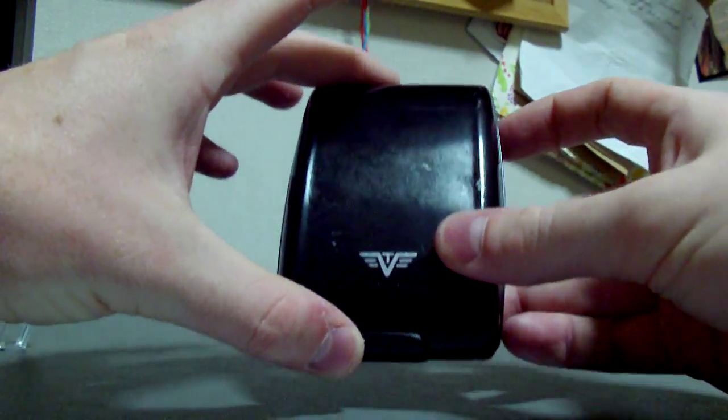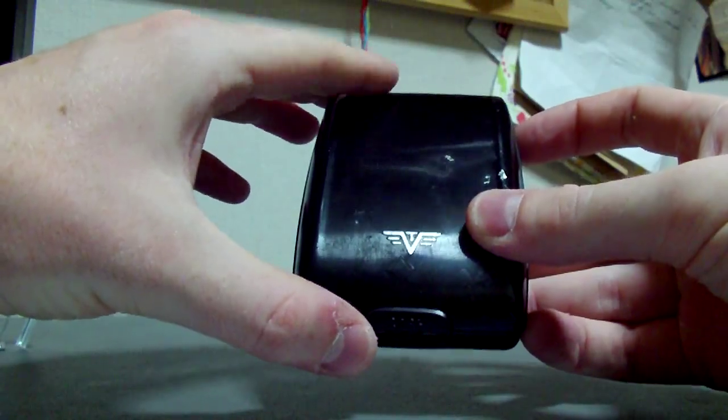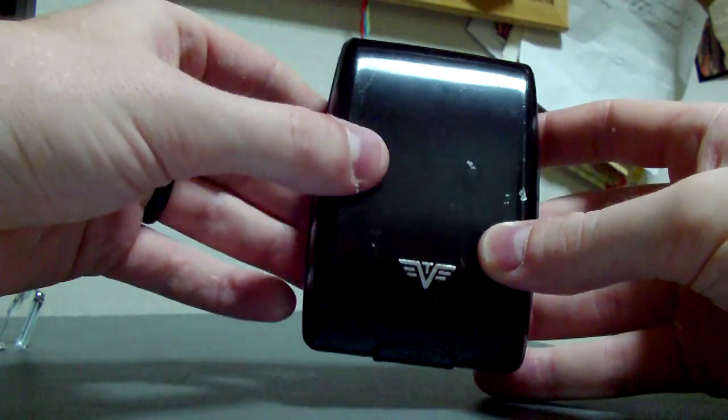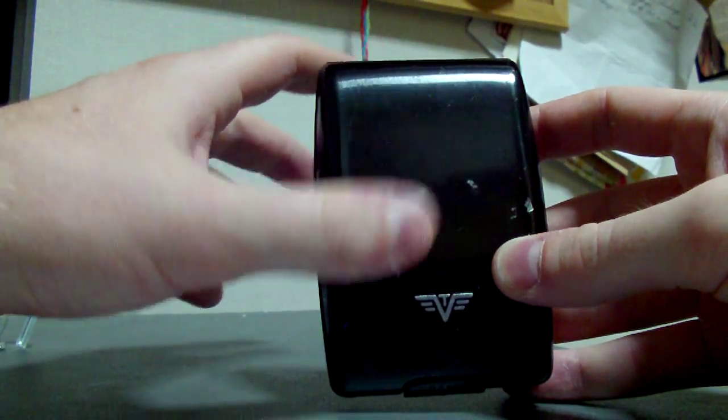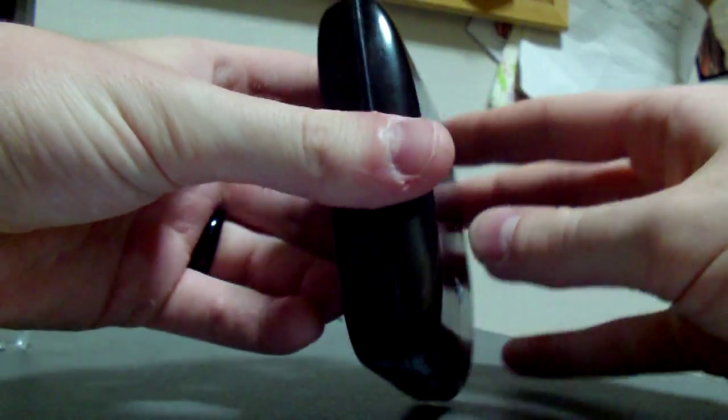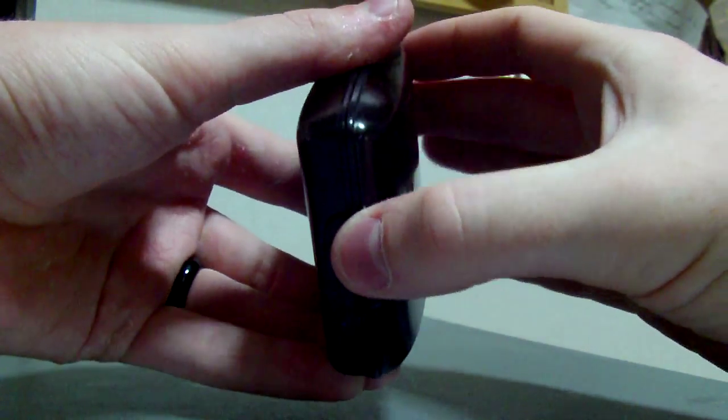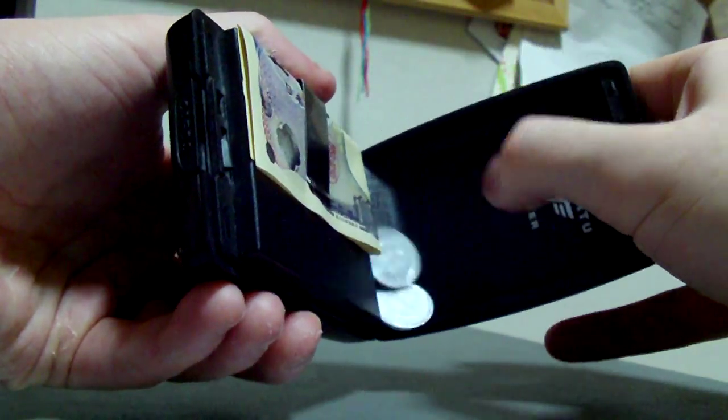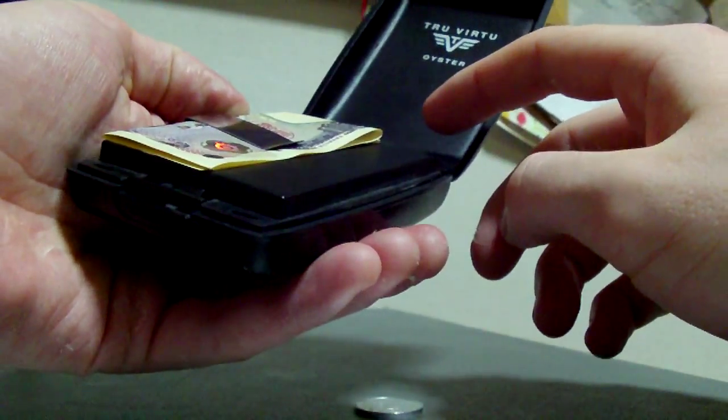But yeah, I really like this thing. I'd really recommend buying one if you're looking for a wallet. Another thing this does is protect you from RFID scanning. So basically, if someone's got a scanner trying to get your credit card info, the aluminum layer in here will actually block that signal.